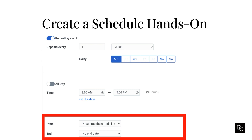Next to End, choose when to end the schedule. To run the schedule indefinitely, select the No End Date setting. To end the schedule after a specific number of occurrences, select After and then enter the number of occurrences. To end the schedule after a specific date, select On Date and then click the calendar to select the ending date. Click Save.